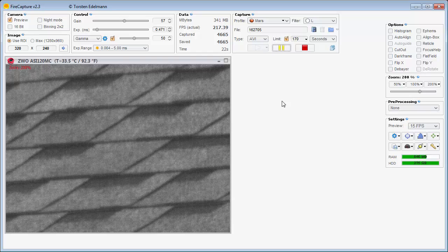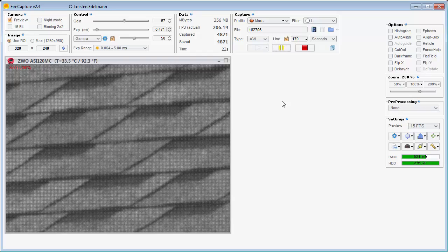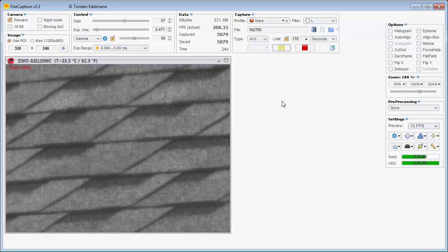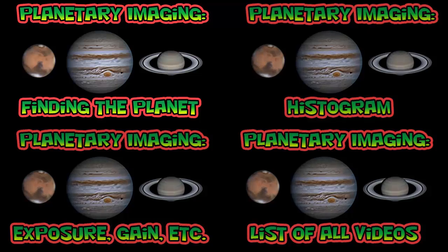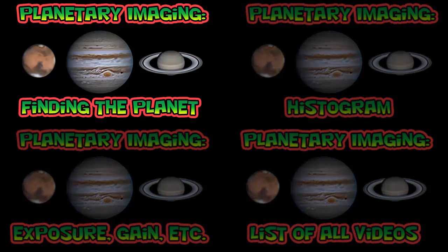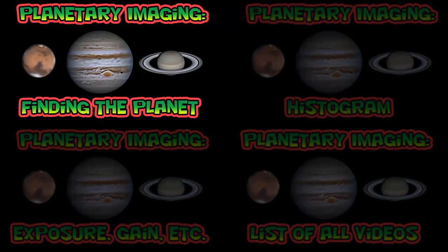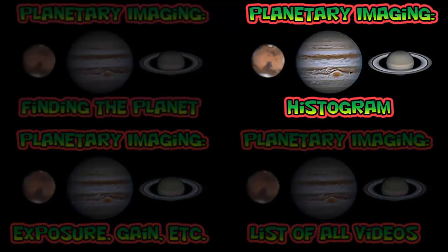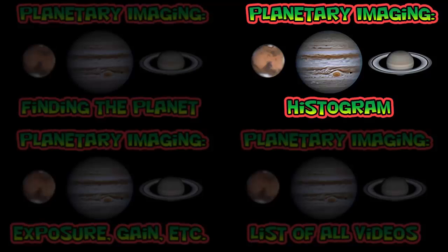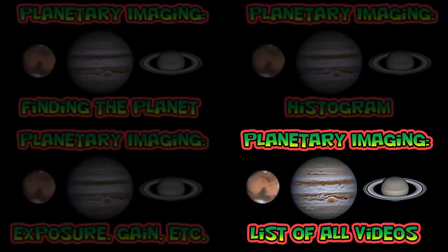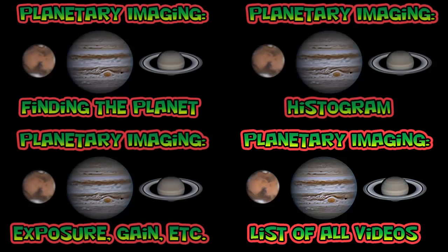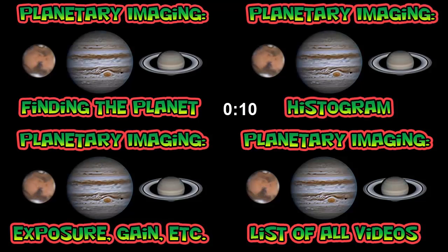This is the end of this video. If you'd like to learn more, then click on one of the four quadrants of this screen to watch another video. I have one on finding the planet, histogram, exposure gain, etc. And finally, you can click on the bottom right to go to my planetary imaging playlist, which has all of my planetary imaging videos so far.